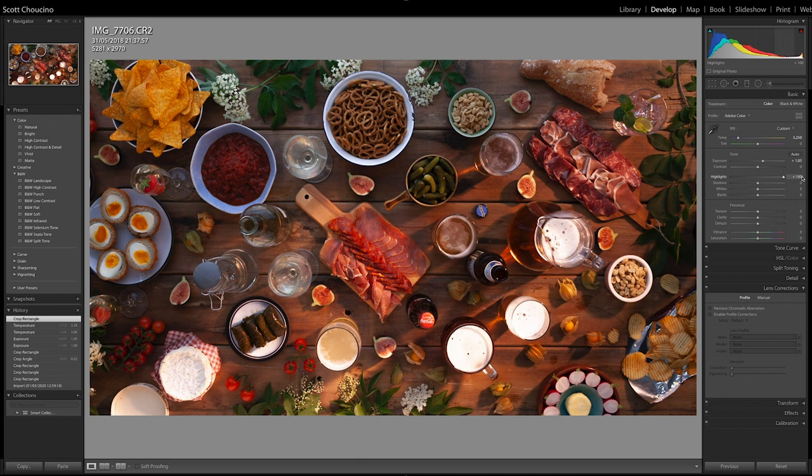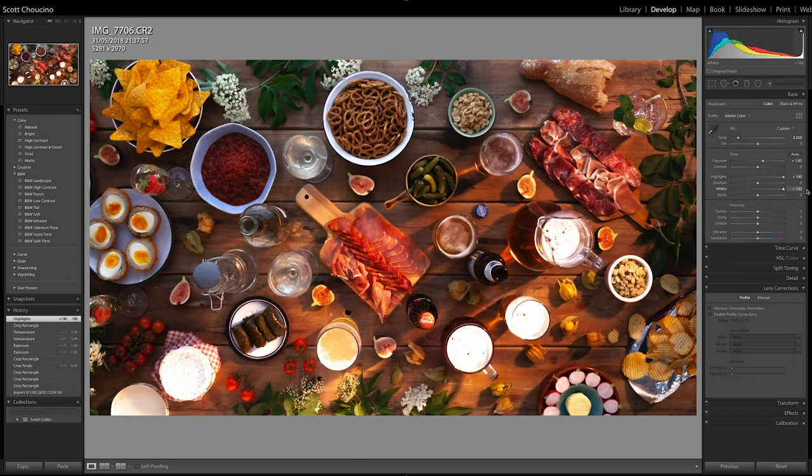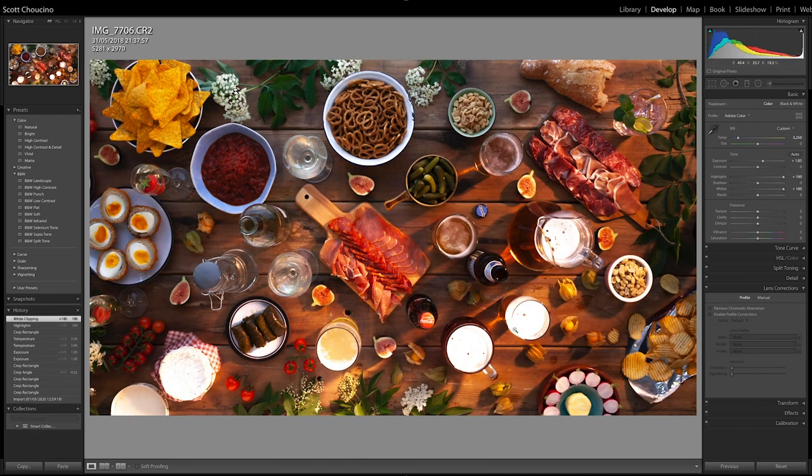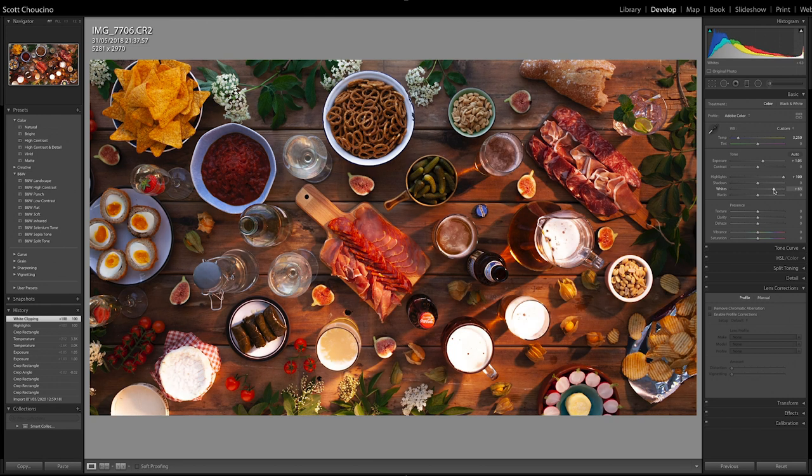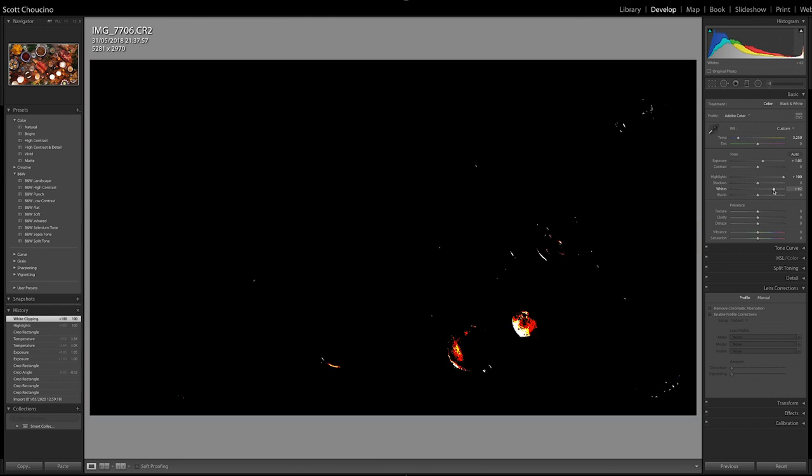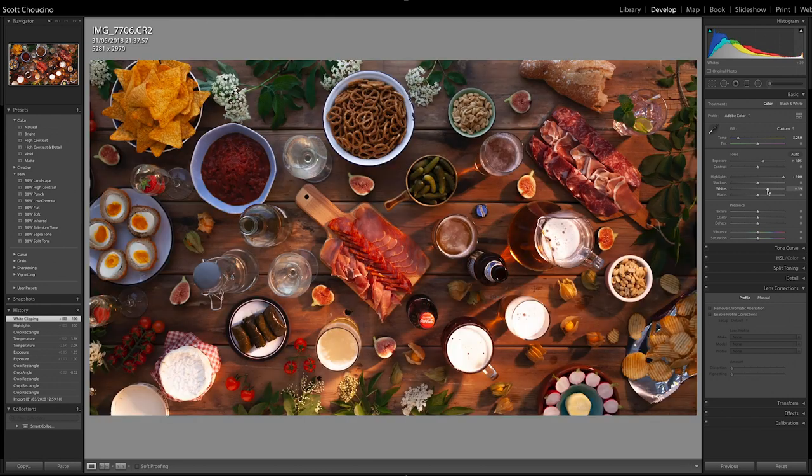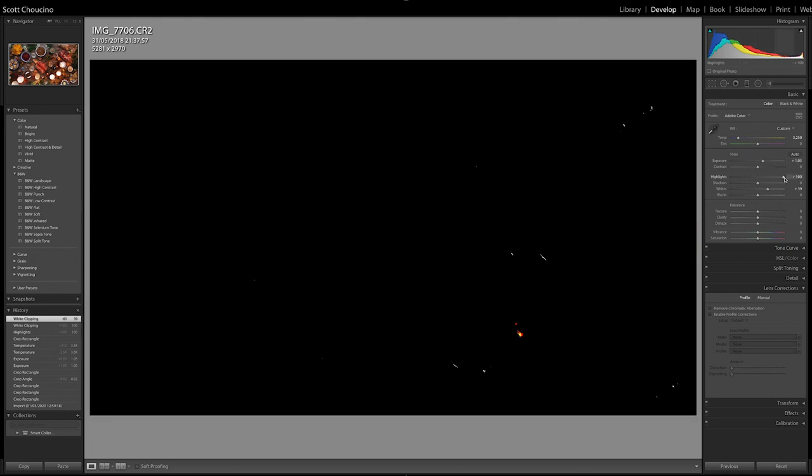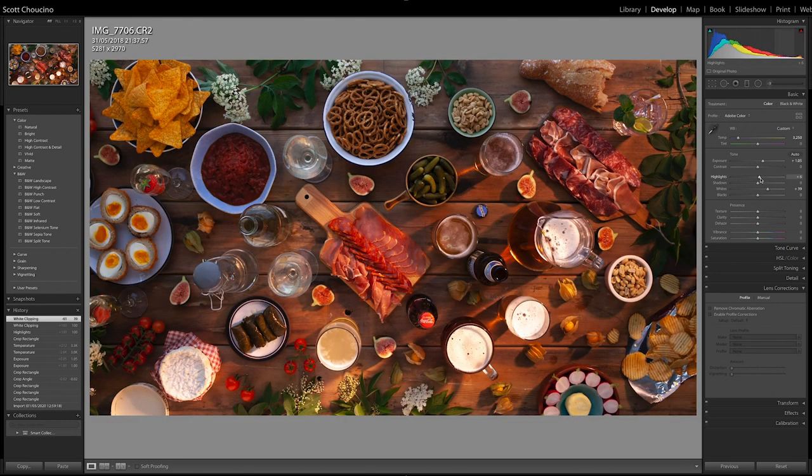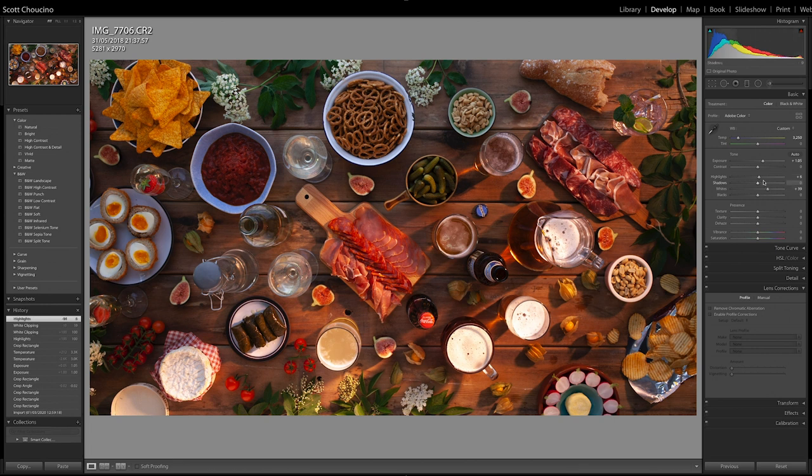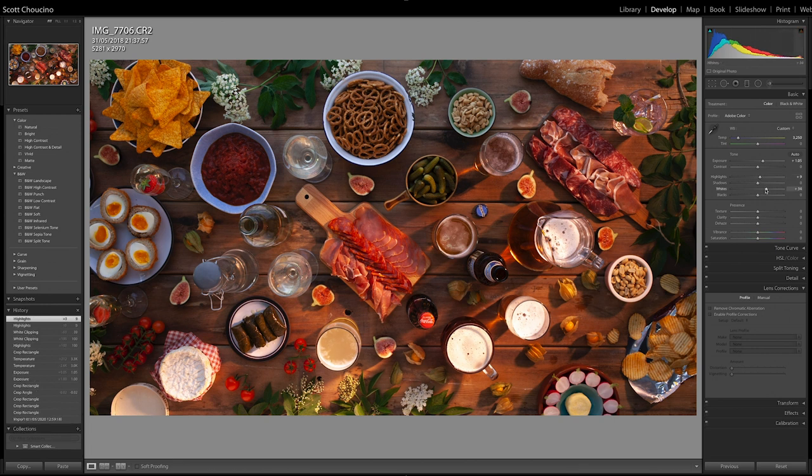Now, let's start fixing this image. So highlights, let's bang them all the way up. Let's bang the whites all the way up until we get this burning orb of disaster. And first we're going to do is just pull the whites down. There we go to about there. And then the highlights are going to follow suit. These are sort of like the mid-tone highlights.